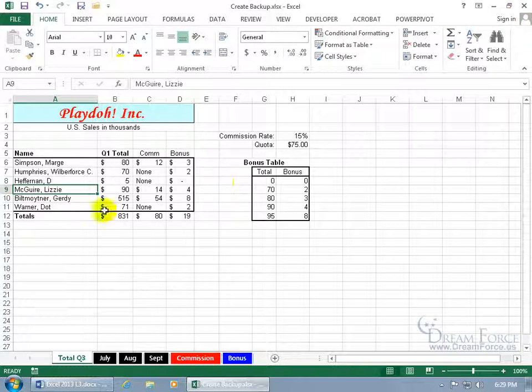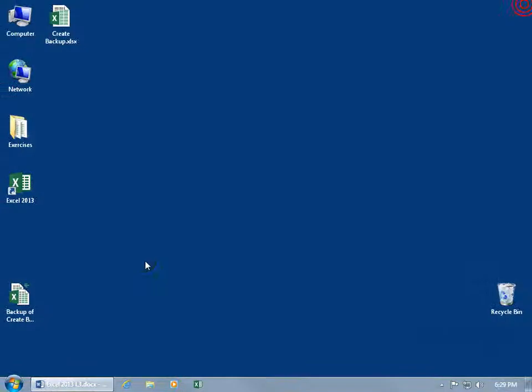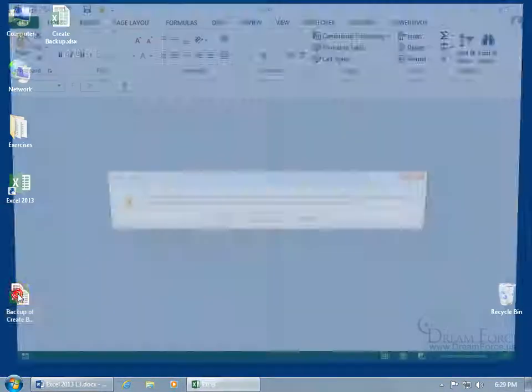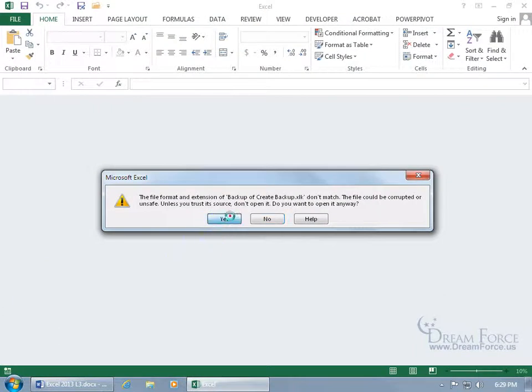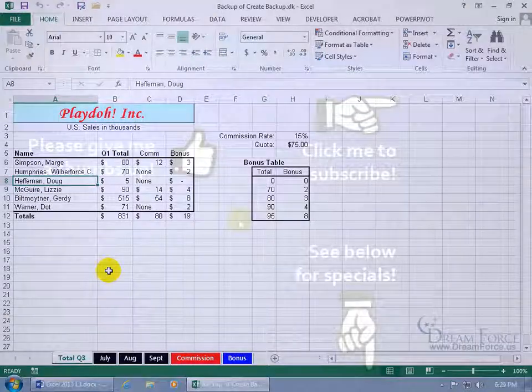And so when I close out, go to the backup, it's disconnected, let me say yes, it doesn't have D Heffernan, because remember we unchecked it, and it's no longer linked, as it were, to the original file.